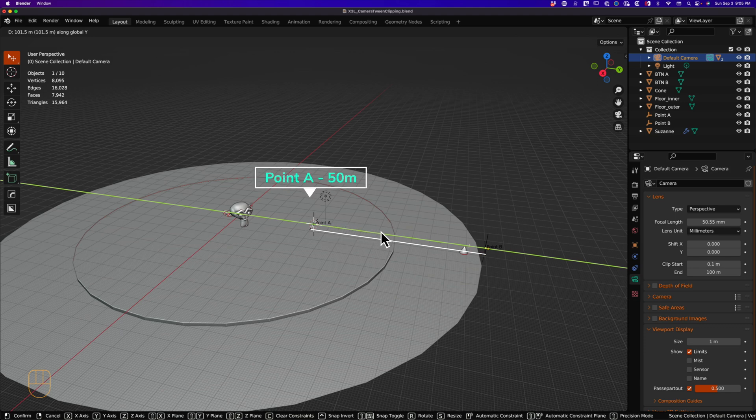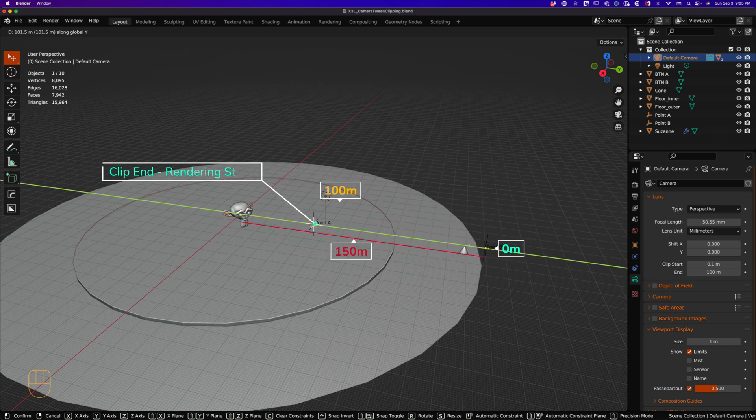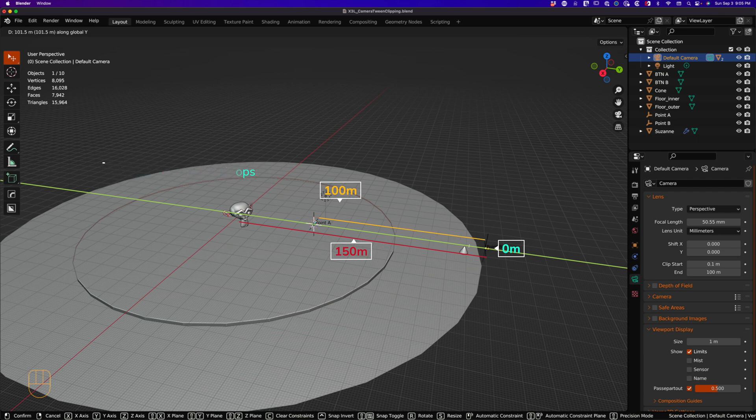In this example, we move our camera from point A at 50 meters to point B. We move the camera a distance of 150 meters away from Suzanne, and our camera stops rendering items based on the clip end distance of 100.